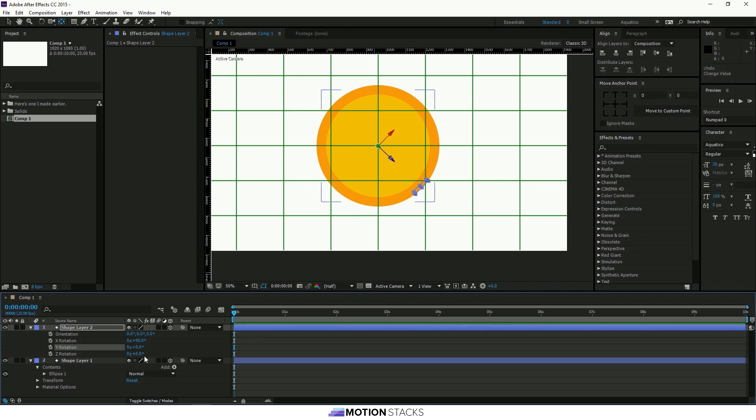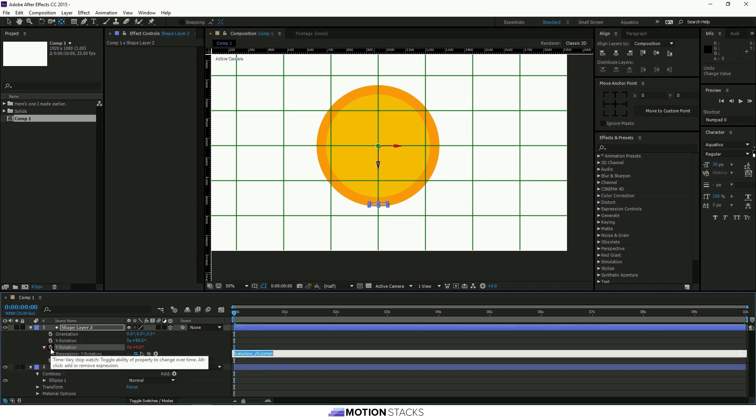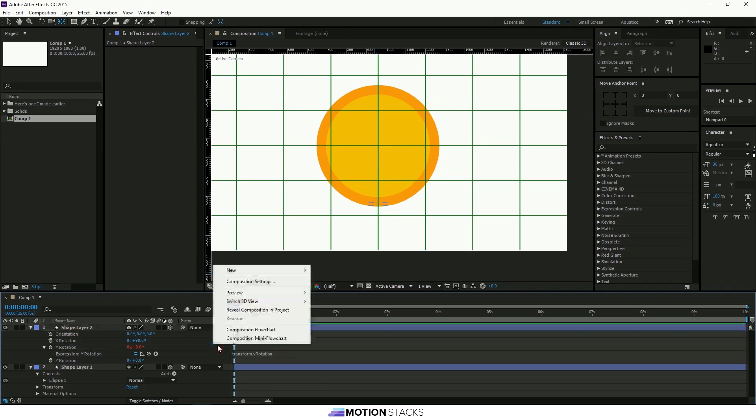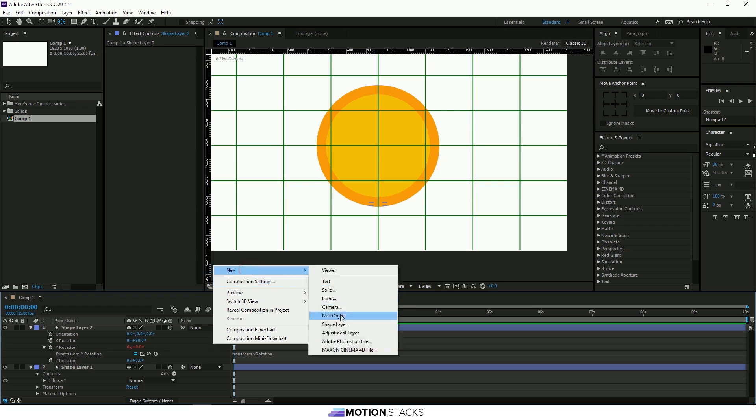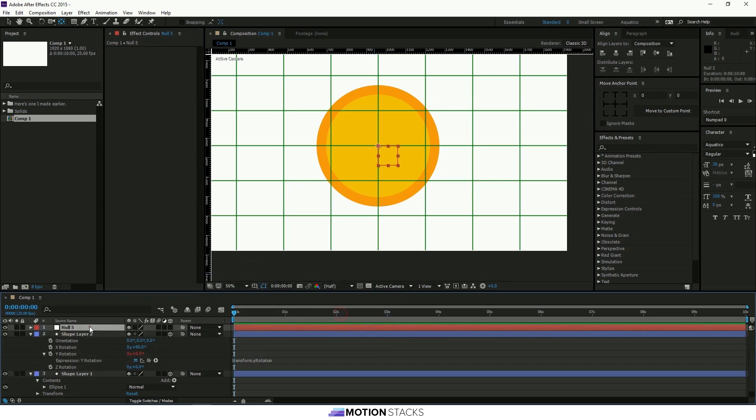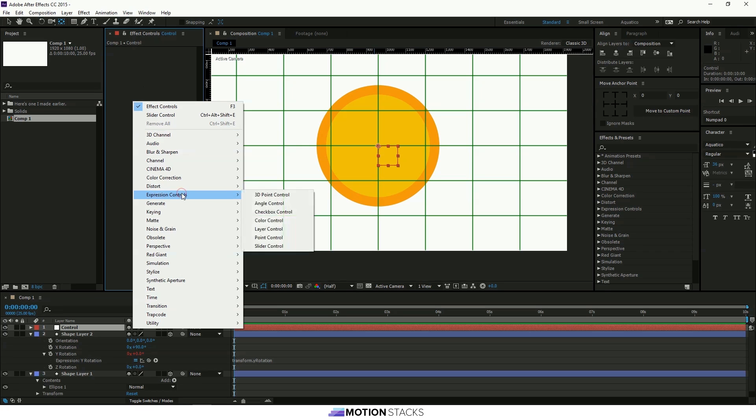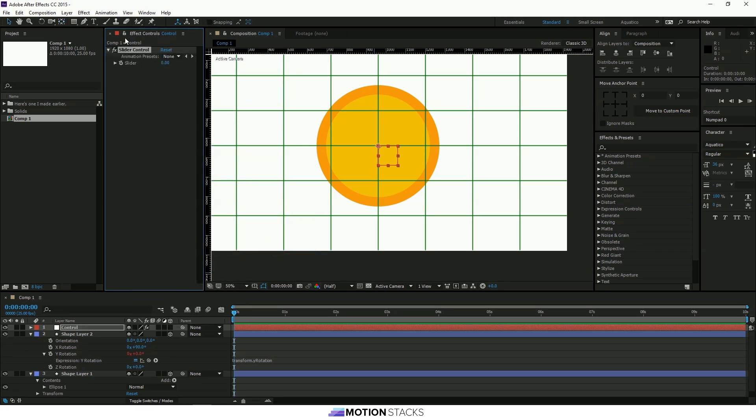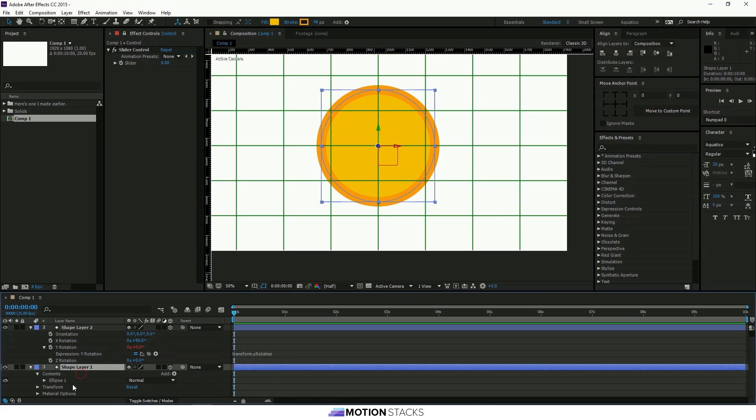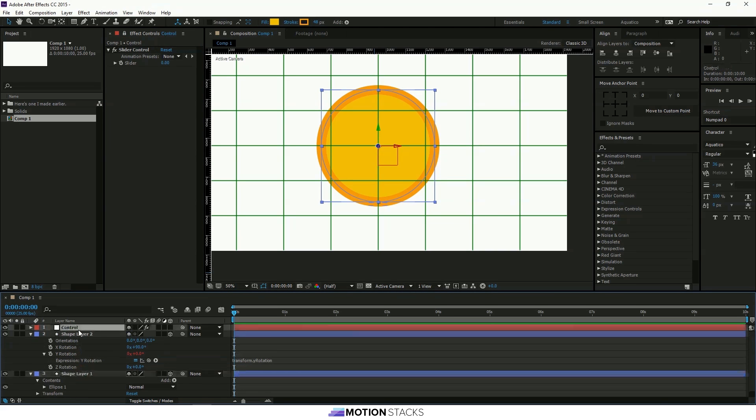So what we'll do is we'll click Alt and this stopwatch here to make this an expression. We'll come back to that. We'll create a new null object which will be the control. And we'll use this for a couple of things. First of all if you right click in the effect controls and bring up the expression controls. We'll put a slider control in there. Next if you see this padlock here you click that and that means that whatever layer you select that will still be in the view.